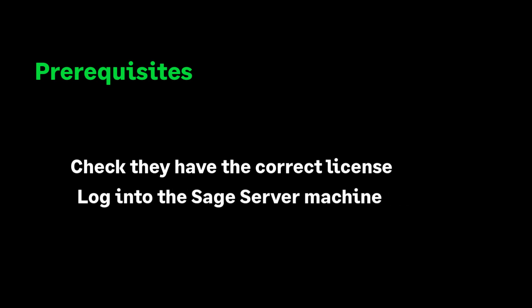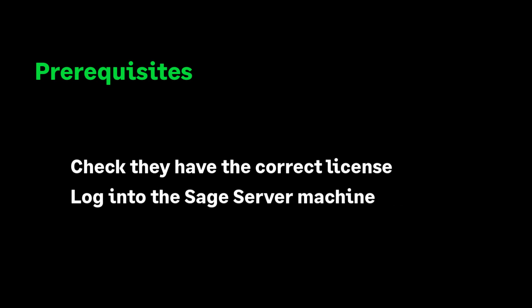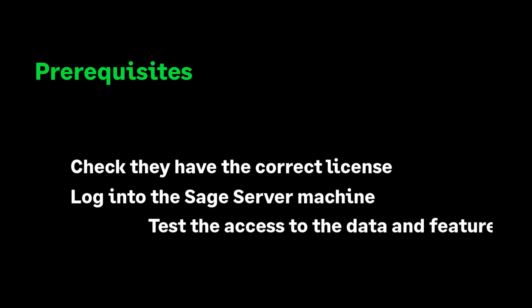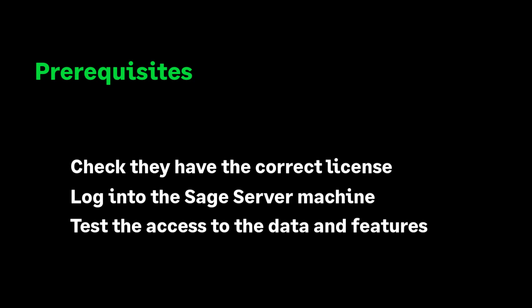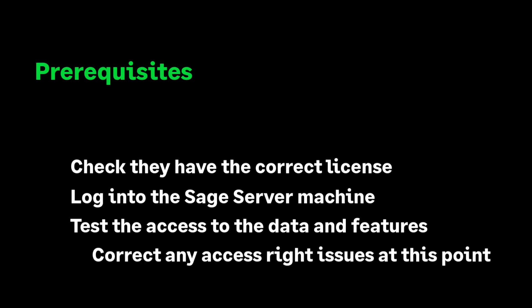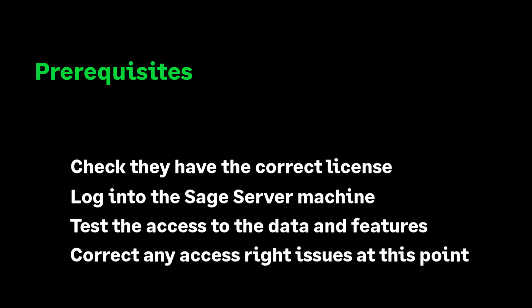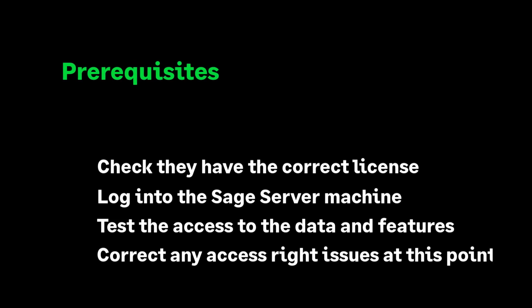I would recommend being logged into the Sage Server machine as the Windows user the customer would like to be the API Tunnel user. I would also recommend installing the Sage 200 client and testing the user's access to the required companies and features. If they do not appear, configure the user correctly within Sage 200 system admin before progressing any further.